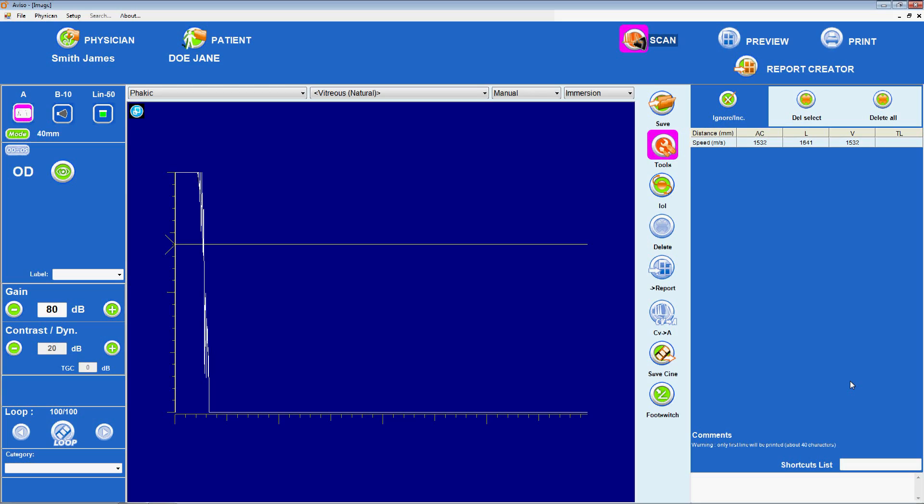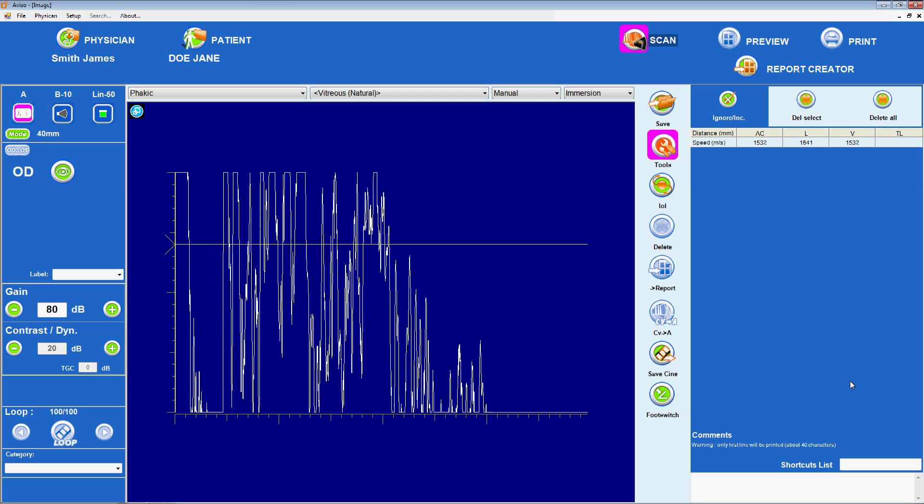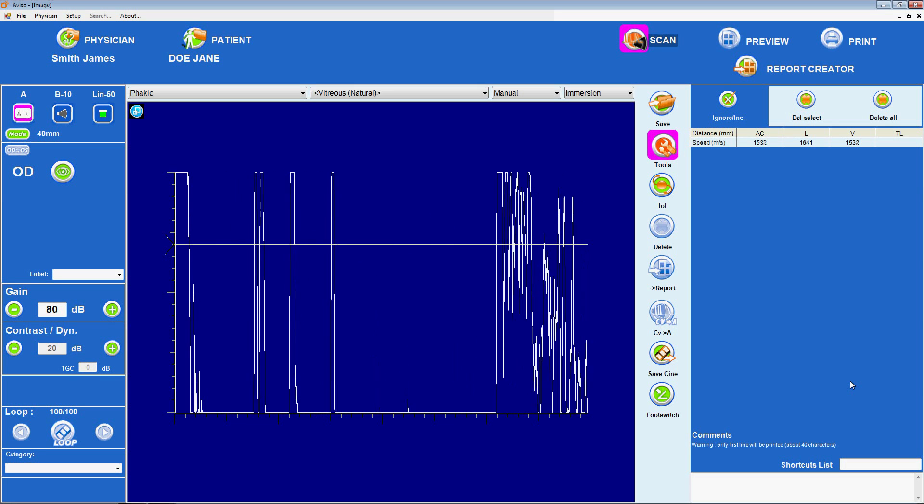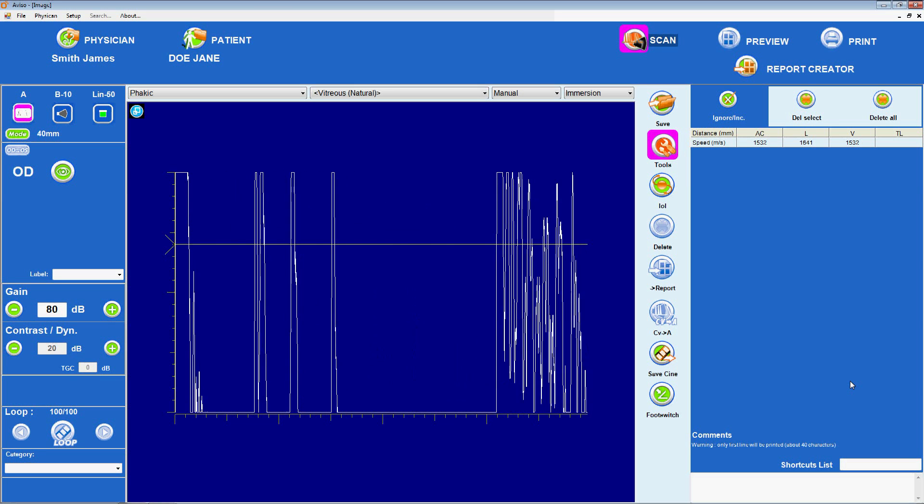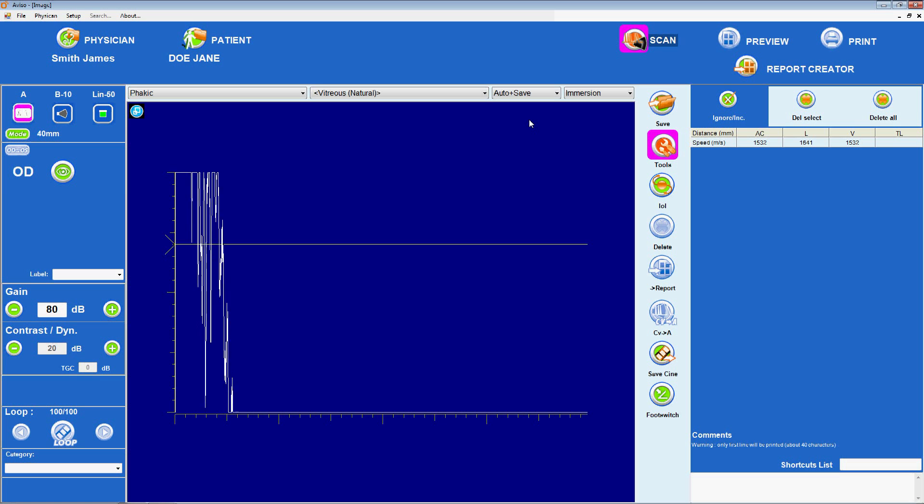When the exam is in progress, the image area at the center will show the A-scan being captured, and the result area on the right will list the measurements obtained.